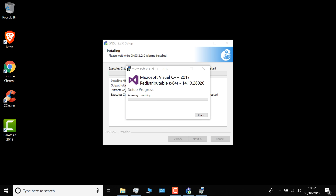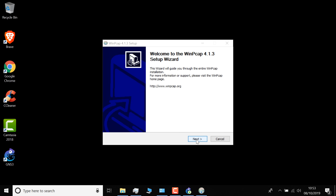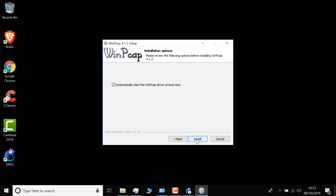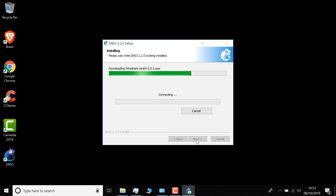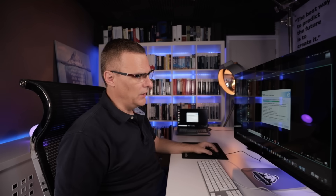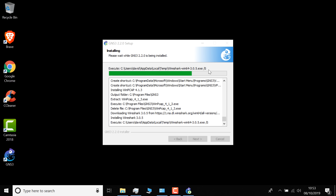GNS3 will now install the various software components. One of those is WinPCAP, so I click Next, Agree, Install, and Finish. Notice GNS3 is now downloading Wireshark from the internet. If you're using mobile data, be aware that Wireshark is going to be downloaded. GNS3 is connecting to the internet, downloading Wireshark, and then installing it silently. If you're paying for data rather than having unlimited data, just be aware that the initial GNS3 application doesn't include Wireshark — that's downloaded separately.